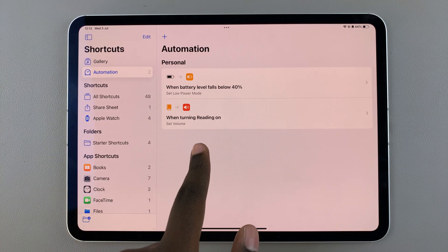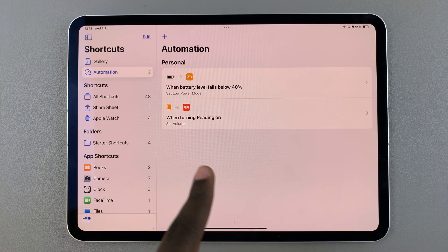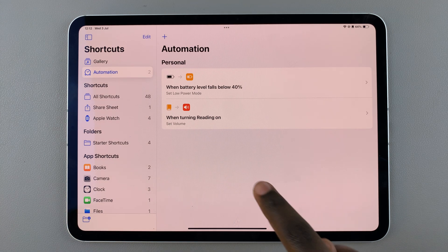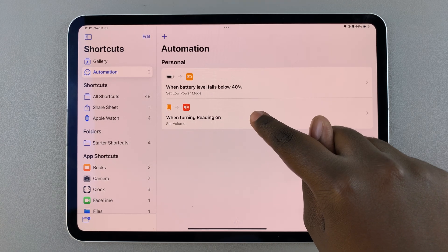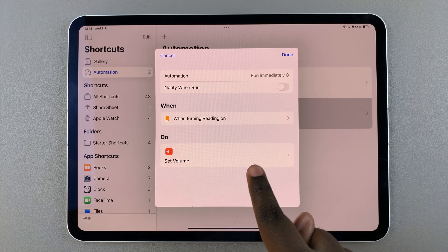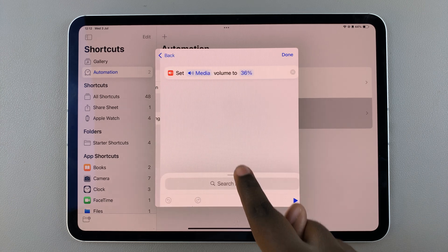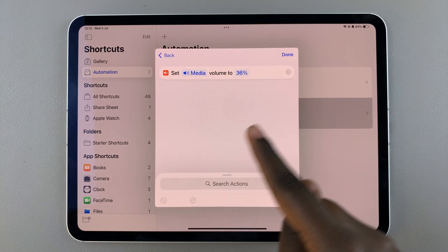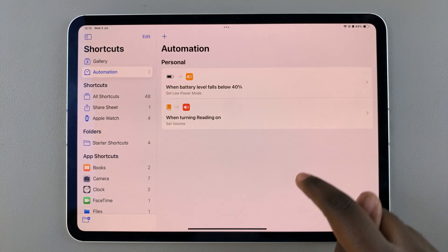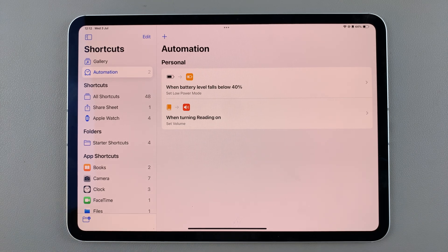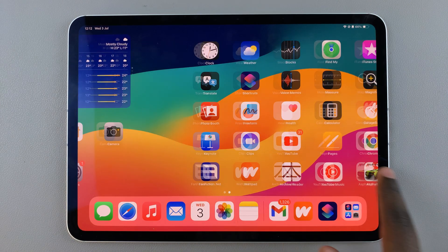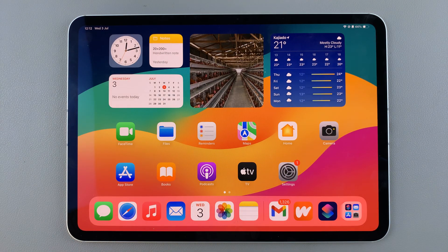If you want to customize it, you can always just tap on that automation and then choose the set volume and increase or decrease it to your liking. Thank you for watching — if you have any questions or comments, leave them down below and we'll get back to you.